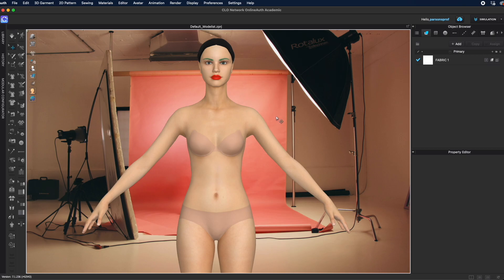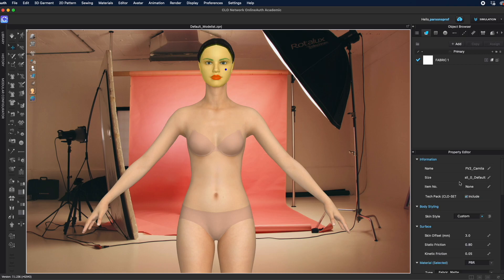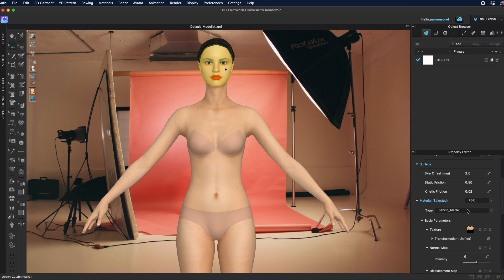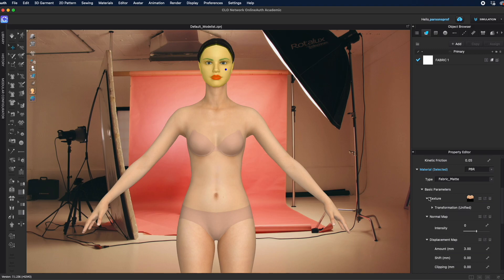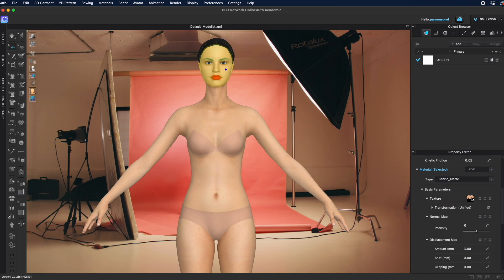In order to do that you would have to bring the skin of that particular avatar into Photoshop. So let's say I want to add something to her face specifically - I will left-click on her face, make sure I have the property editor open, and then scroll down until I see basic parameters, texture.